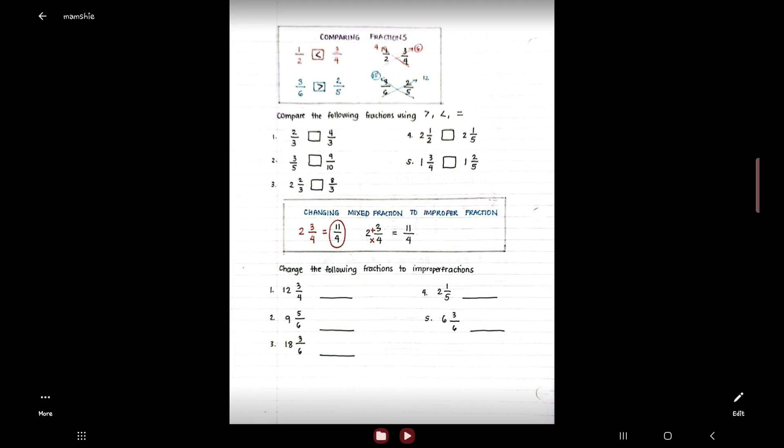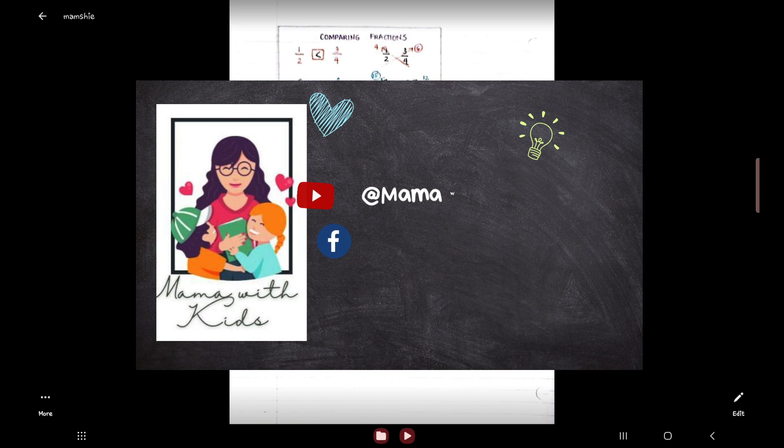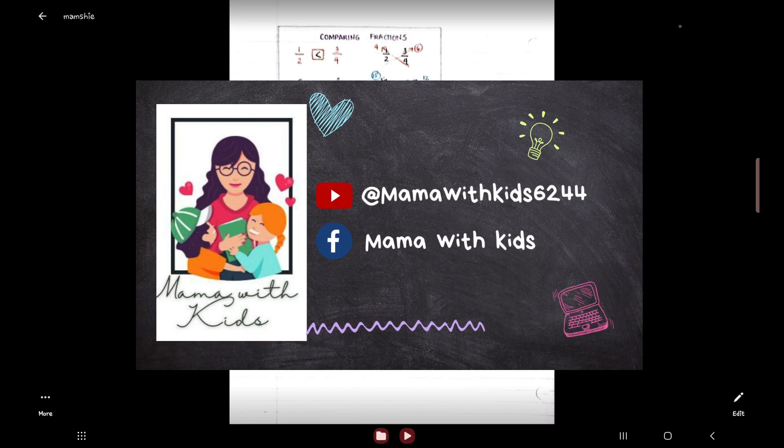This video will show you the answer on the exercises given in the Mama with Kids FB page on comparing fractions. Be reminded also on how to convert mixed fraction to improper fraction. In case you have forgotten, please see the video on the FB page Mama with Kids or on YouTube channel regarding converting mixed to improper fraction.